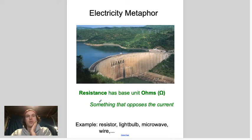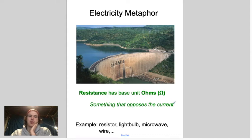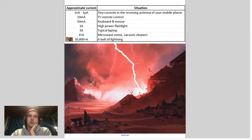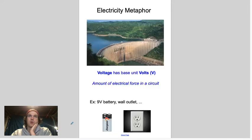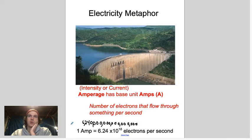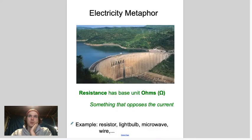Resistance is measured with the base unit ohms, represented by the capital Greek omega symbol Ω. The units for current are amps and the units for voltage are volts. Ohms is a little weirder but it kind of looks like an O, so hopefully that'll help you remember.